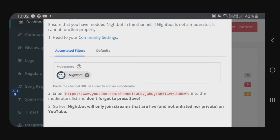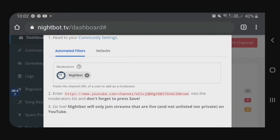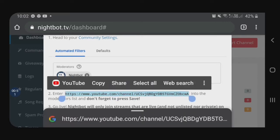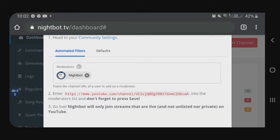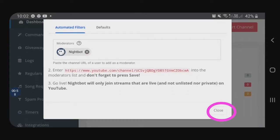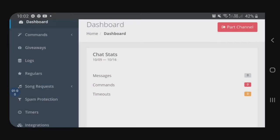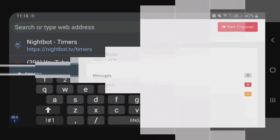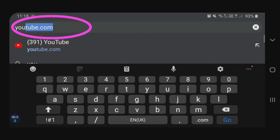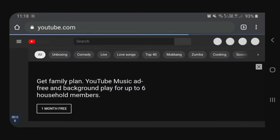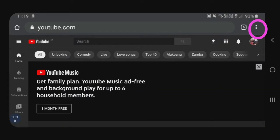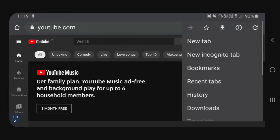I-copy paste natin ito. Click natin itong copy. And then after that, iti-co-close muna natin. At pupunta tayo dun sa ating YouTube channel. So, babalik tayo sa ating Google Chrome — type natin dito ang YouTube.com. And then, dito sa upper right side, may three dots — click natin yan.